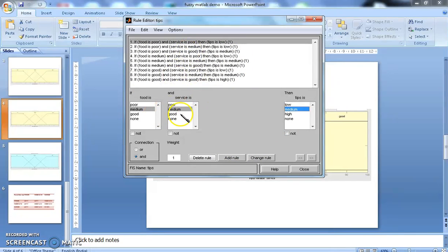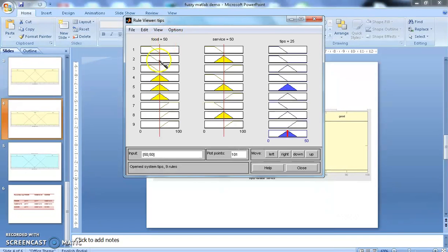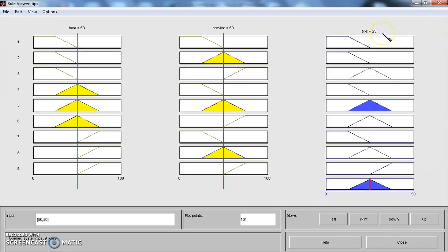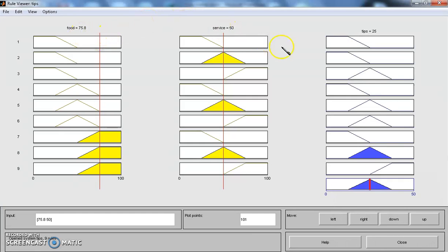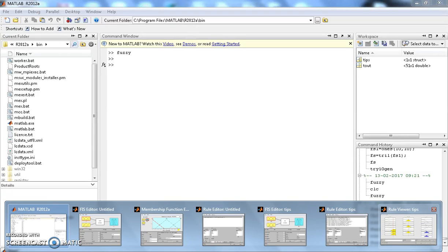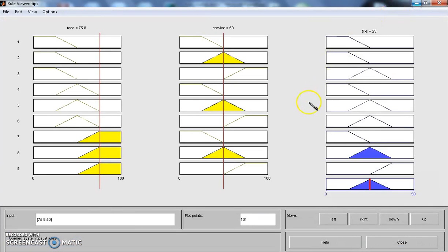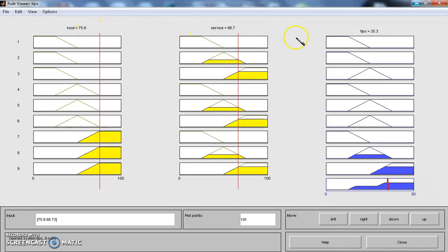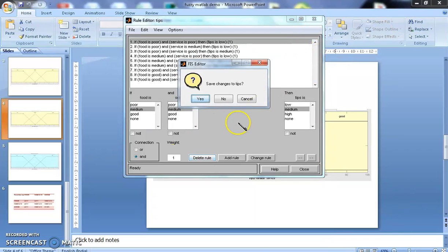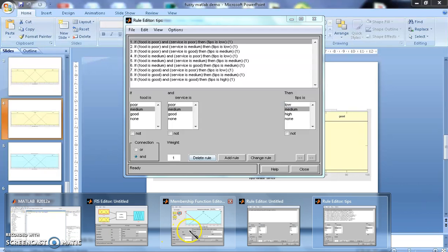Once we have created the inputs and outputs and rule base, then we can go to the view and we can view the entire rules. This is for first input, this is for second input and this is for output. This is the central value, where food is 50 percent, service is 50 percent, then tips will be the middle point, 25 rupees. If the quality of food increases from 50 to 75, then the tipping amount also is going to vary. If these two values are changing, accordingly the output will be changed. And this change in output can be done by selecting the proper defuzzification methods.